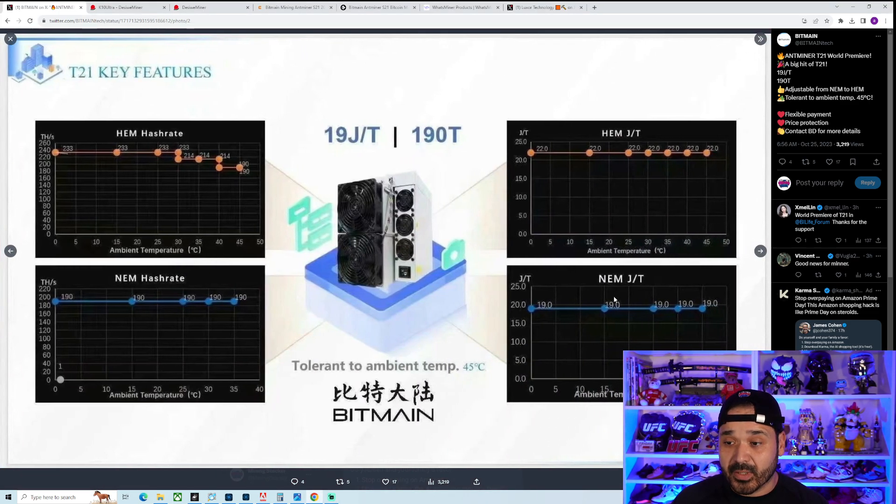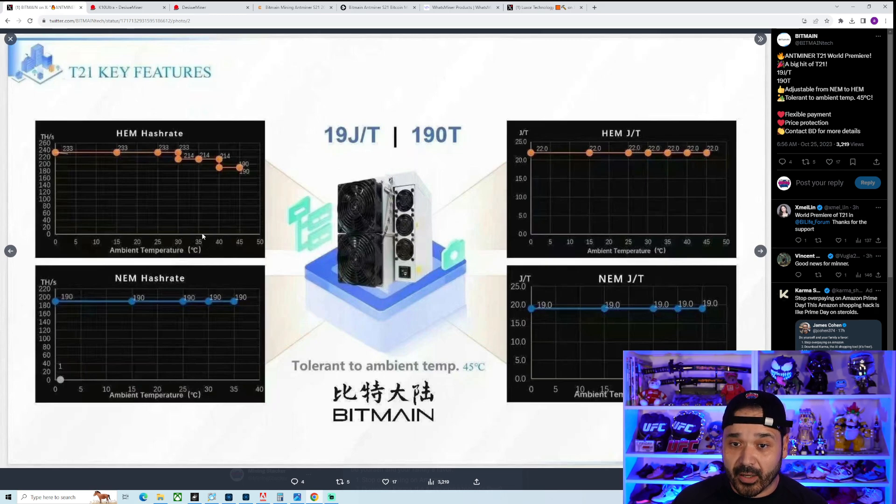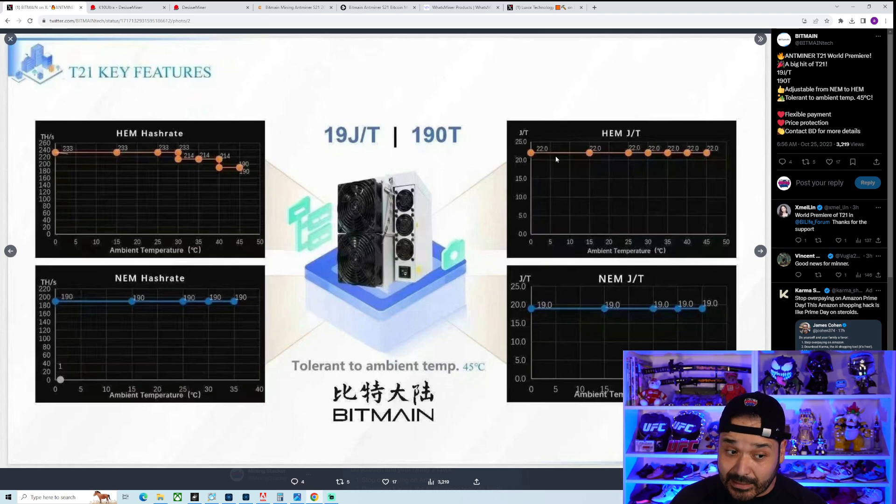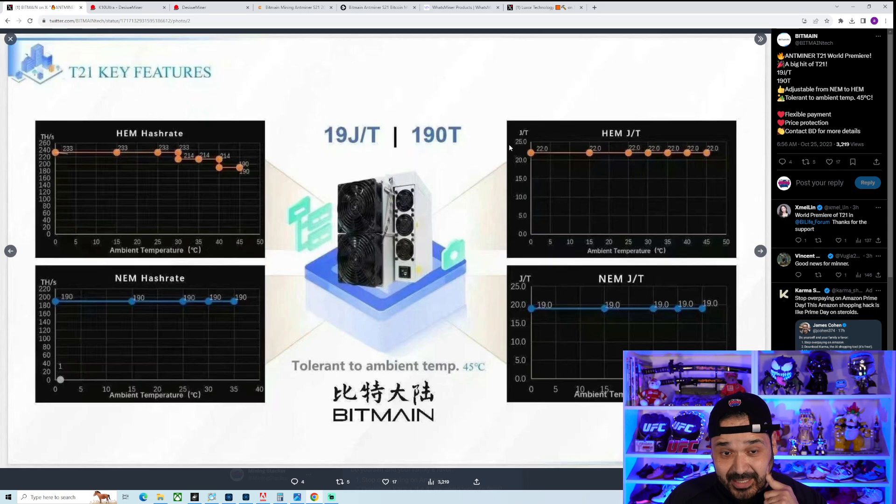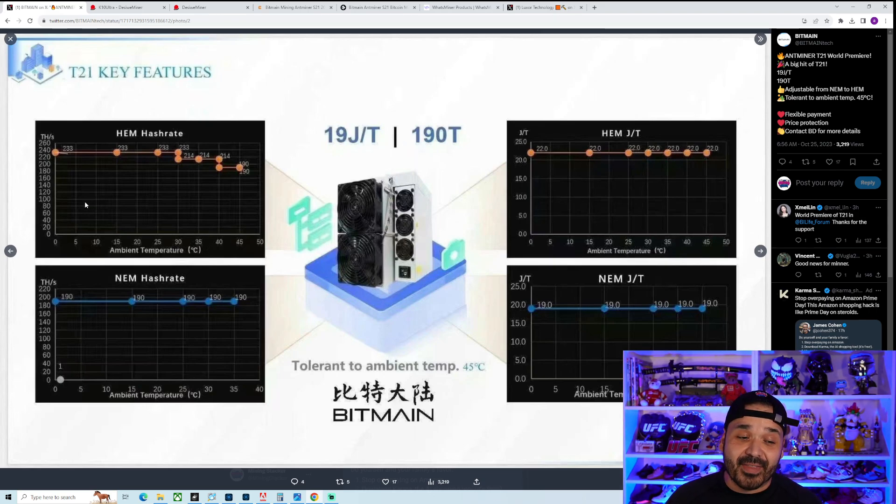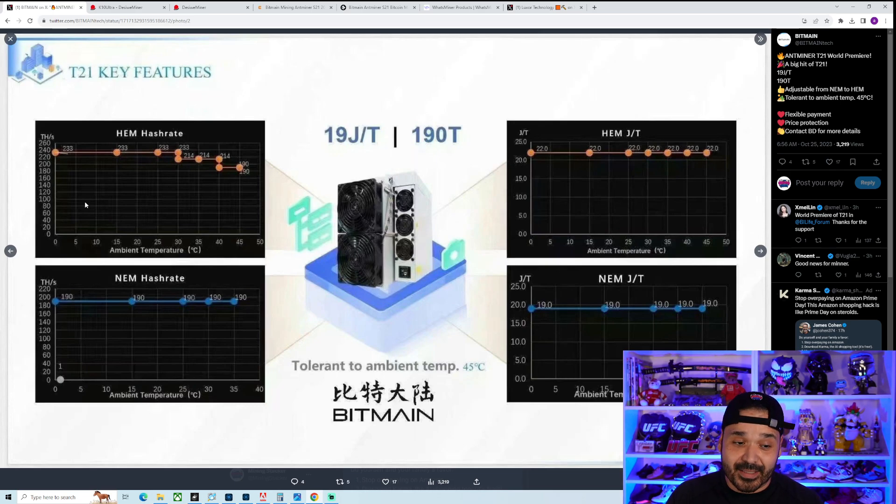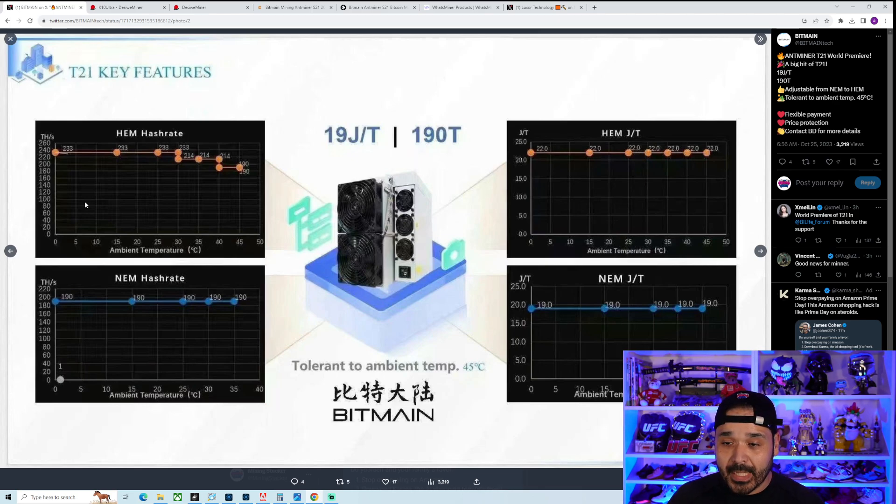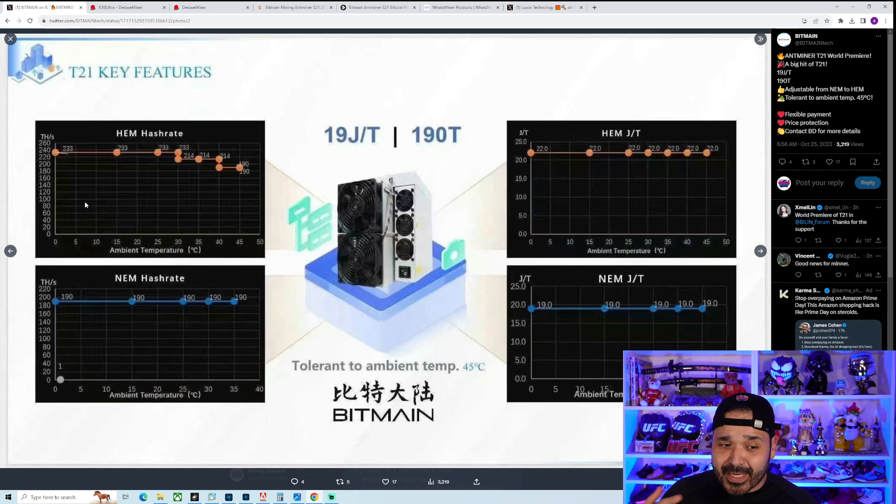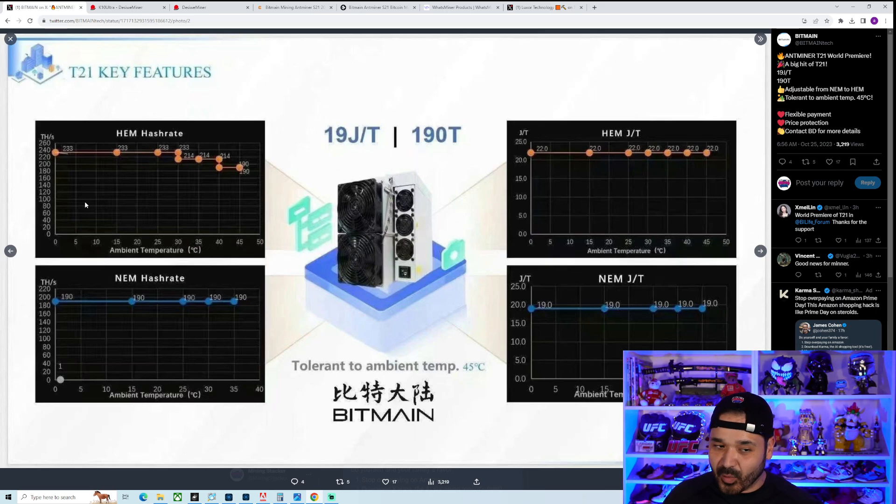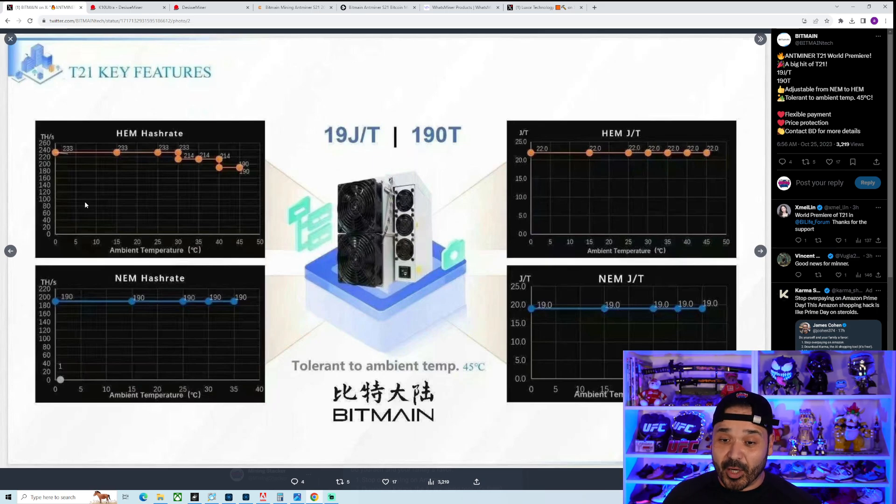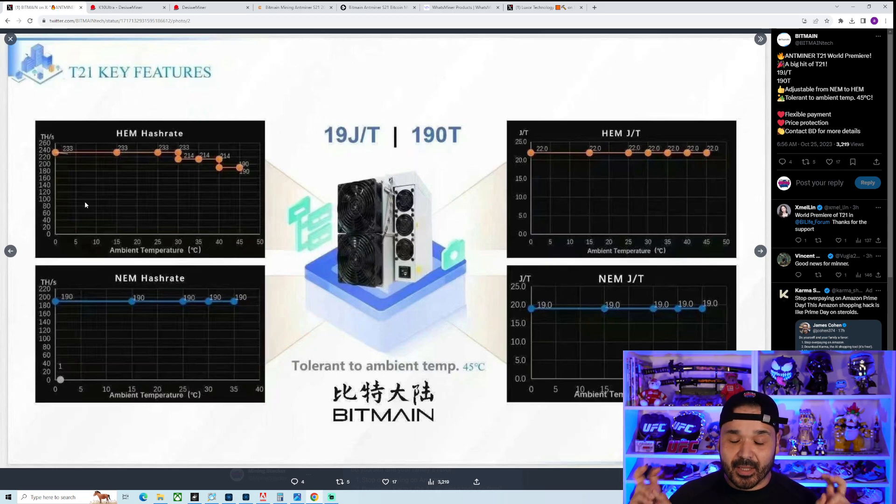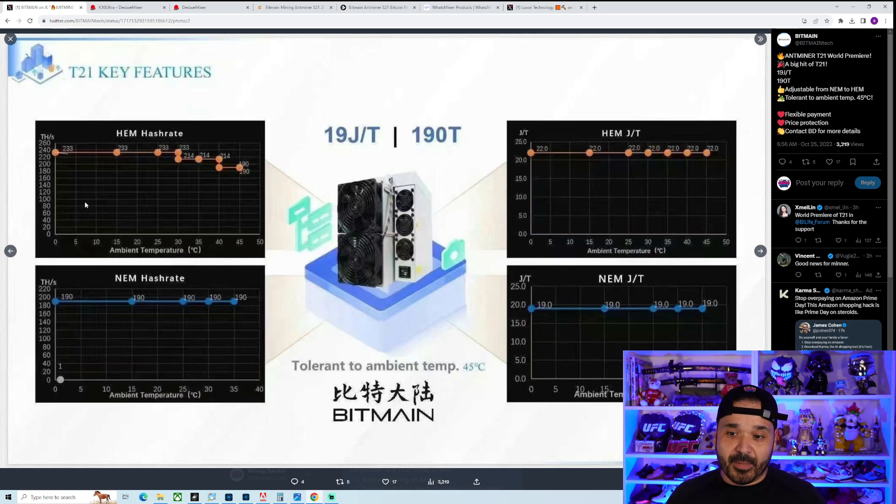This is where it gets interesting - they're showing the other mode here, 233 terahash at 22 joules per terahash, bringing you to a beefy wattage. You are able to go up to 233 but at 5126 watts, which is pretty much going to eat up an entire 30 amp circuit by itself. Pretty interesting and kind of weird that they decided to throw that overclock mode with the crappier model instead of the S21. You would think they'd want to do that with their premier model to make it more appealing.